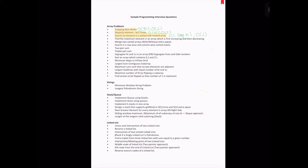In this video we are going to solve the problem: find the maximum element in an array which is first increasing and then decreasing. Previously we solved the problem of searching an element in a sorted and rotated array, where the most optimized solution took O(log n) time and O(1) space complexity using modified binary search. For today's problem also, we are going to use binary search to find the optimized solution.